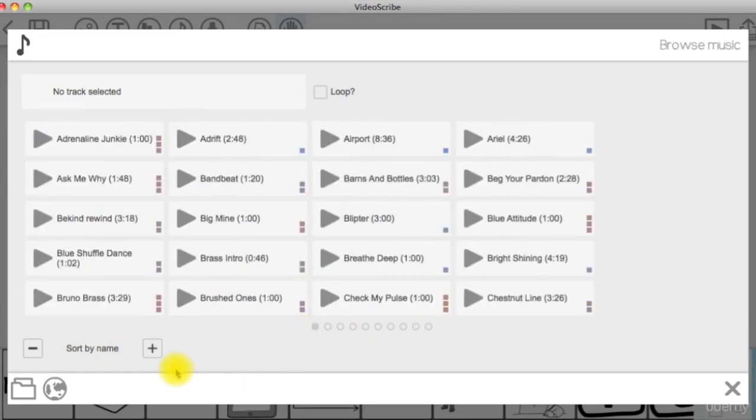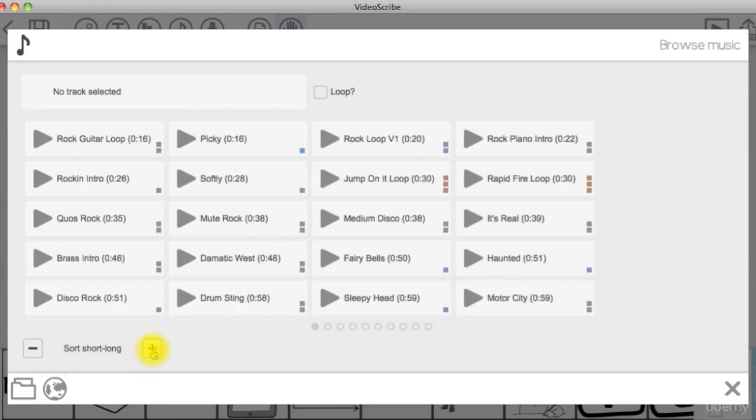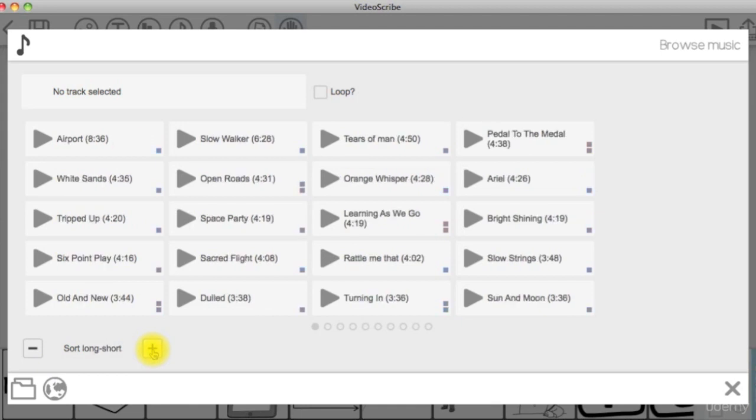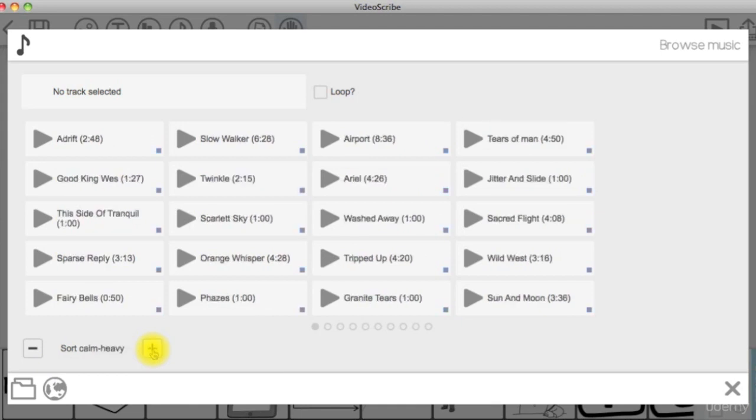You can also sort tracks by name, short to long, long to short, calm to heavy, or heavy to calm.